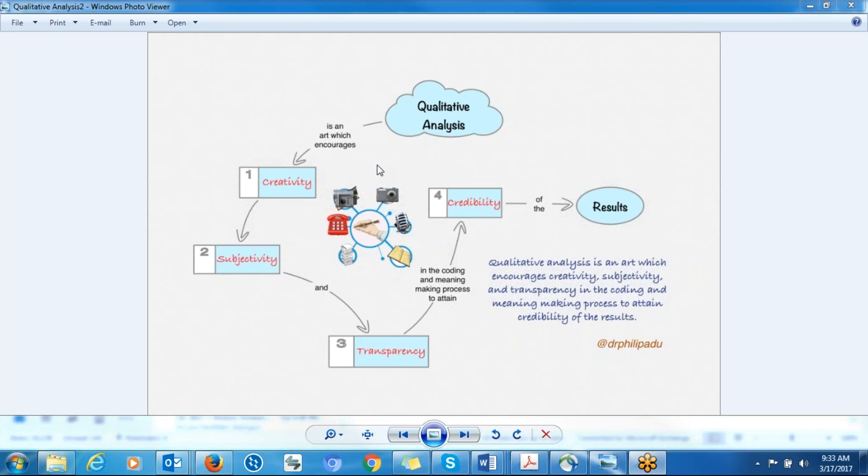And it also involves subjectivity because you as a researcher, you are an instrument. You are making meaning. This means that your past experience and biases might influence the meaning that you make.